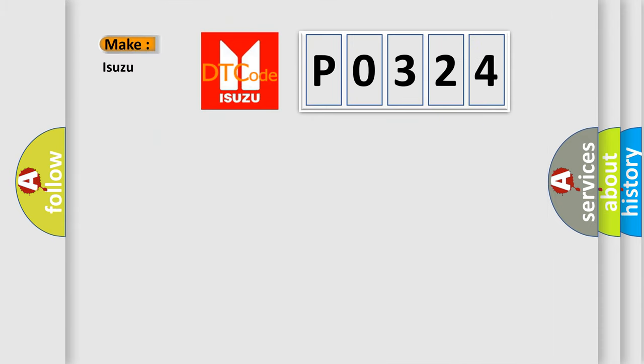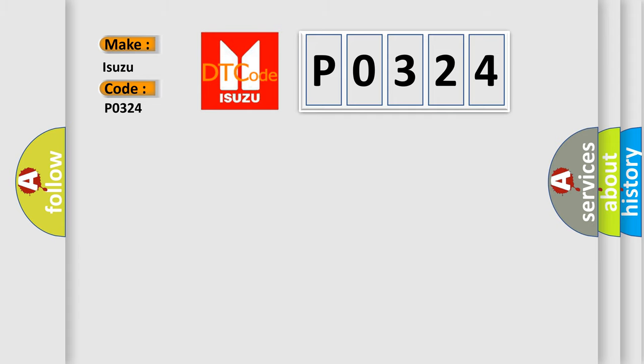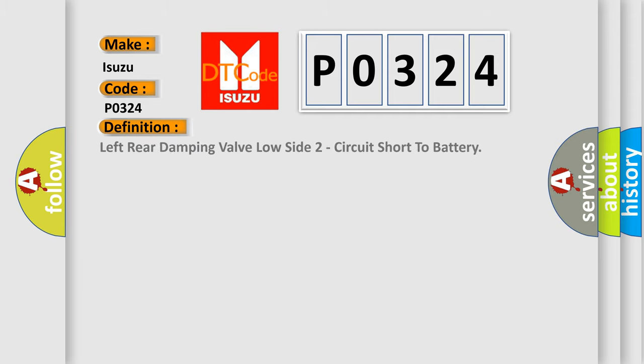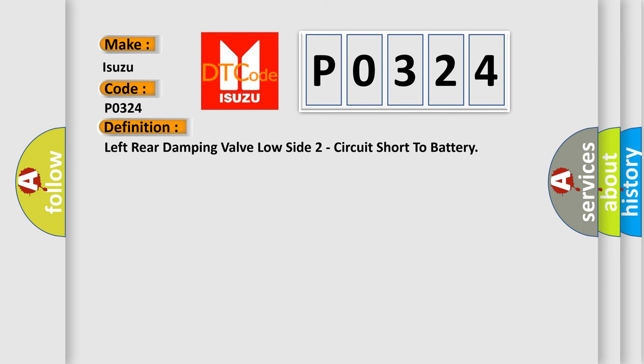So, what does the Diagnostic Trouble Code P0324 interpret specifically for Isuzu car manufacturers? The basic definition is left rear damping valve low side to circuit short to battery. And now this is a short description of this DTC code.